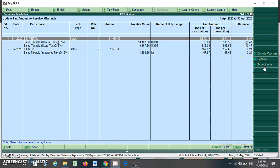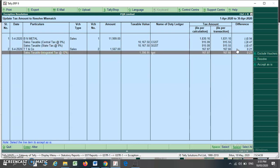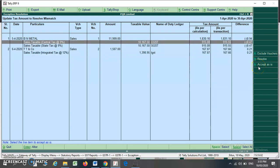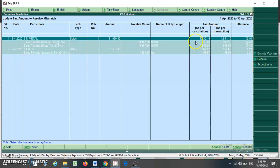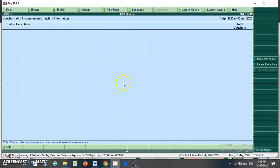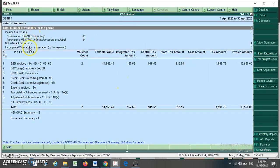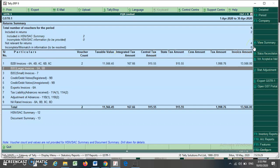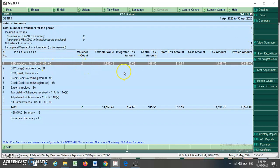If the difference is minor, you can just press Accept As Is and your voucher is automatically validated. If there are many items with small differences and you want to accept all of them, press Ctrl+Space to select all items — remember to check that the differences are minor — then press Accept. It will ask 'Do you want to accept the selected vouchers as is?' Press Yes. Your mismatch is now removed and the incomplete or mismatch count is zero.